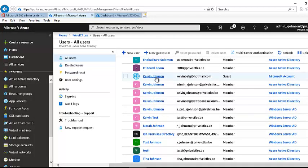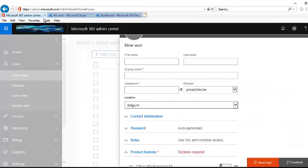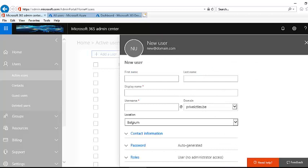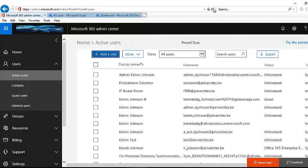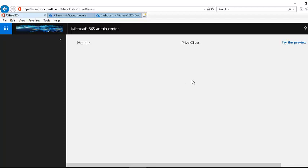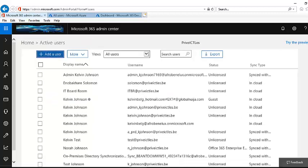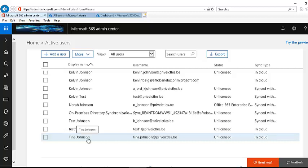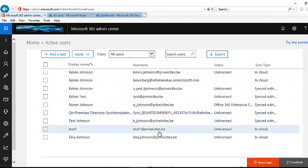If I create the account in the Microsoft 365 Admin Center, I have the opportunity to assign an Office 365 license to the user. Let me close this and refresh the admin center. The user account we just created in Microsoft Azure is now displayed here. Scrolling down to find Tina Johnson — you can see she has been created in the Microsoft 365 Admin Center, but her status shows as unlicensed and her account is in the cloud.